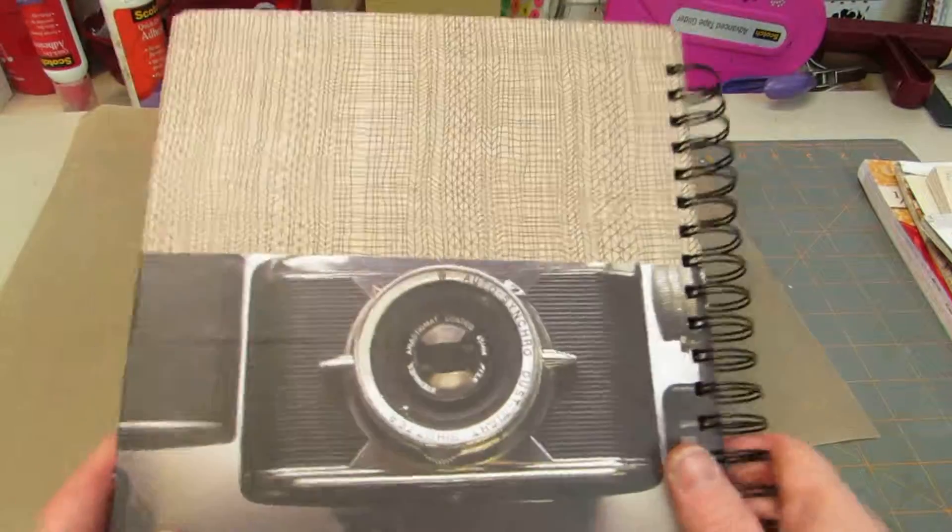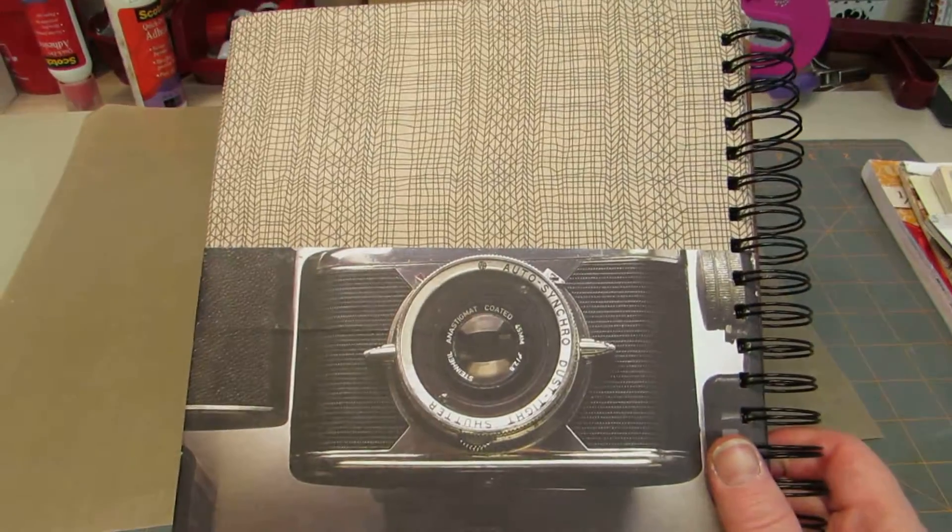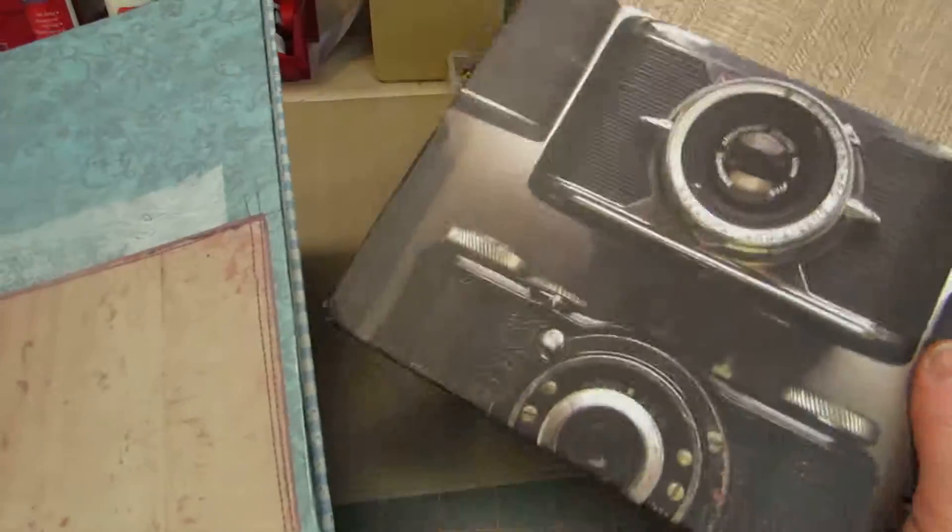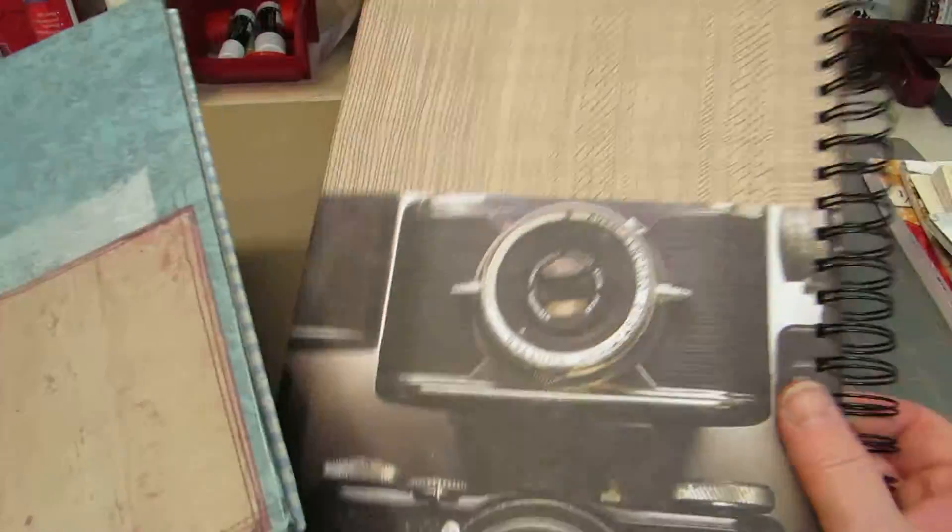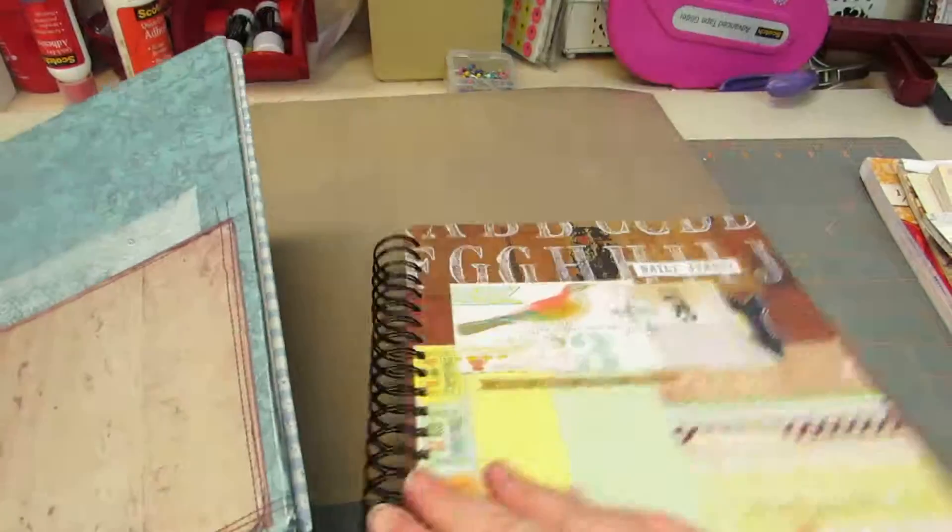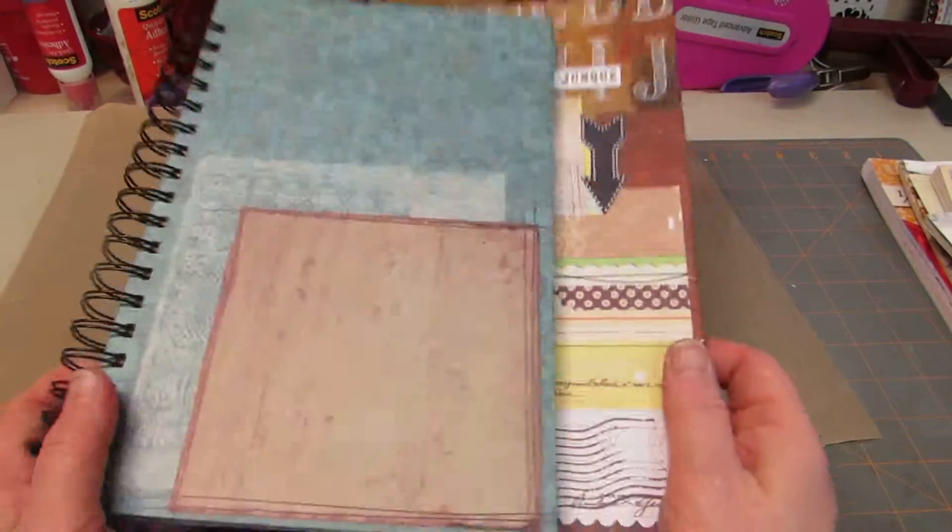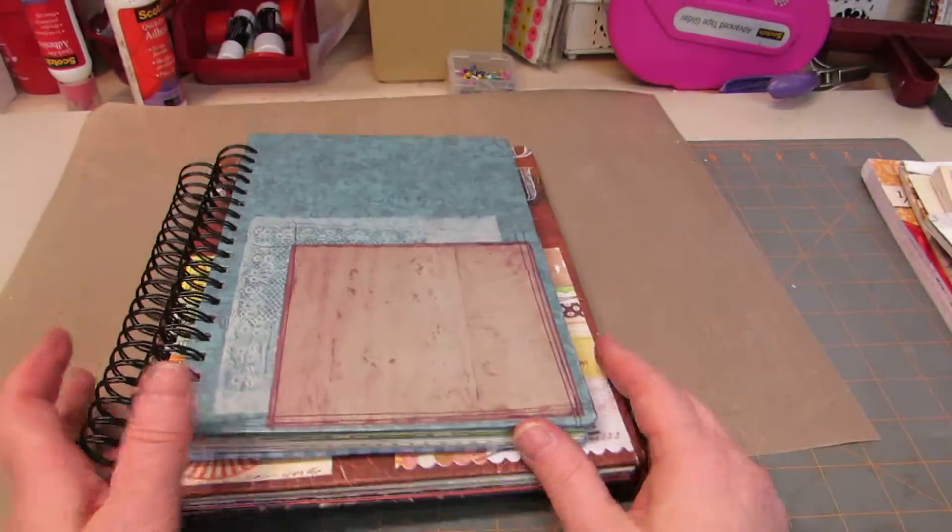So these are my journal and my Smash Book that I intend to get into very soon. Start using them. I hope you like them. Leave a comment and I'll be back with some more books pretty soon.